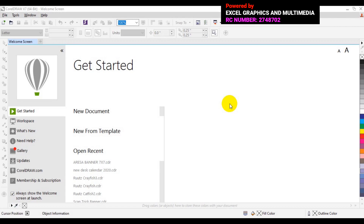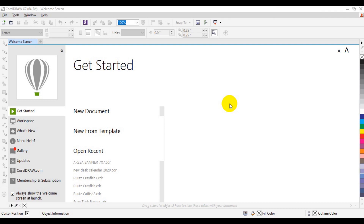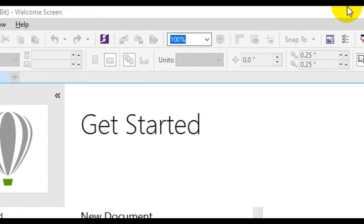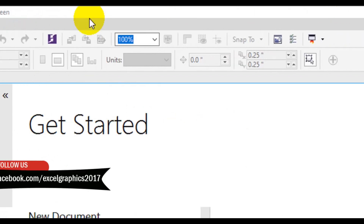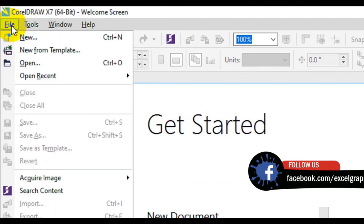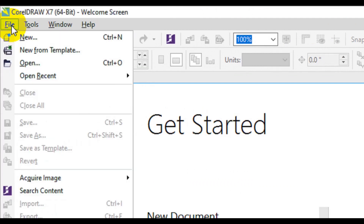Welcome back friends. This is one of my CorelDRAW X7 tutorial series. Today we are going to look at how we can customize our workspace in CorelDRAW X7. The first thing I am going to do is go to the menu bar. Everything at this point is in reference to our menu bar. You can see we have File, and under File this is where you make a new document, so you go to New.